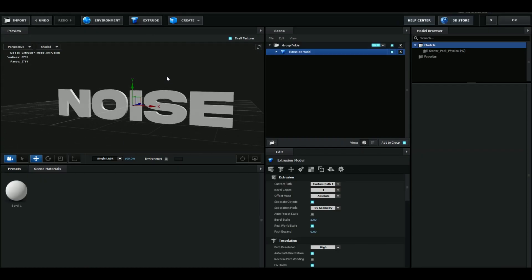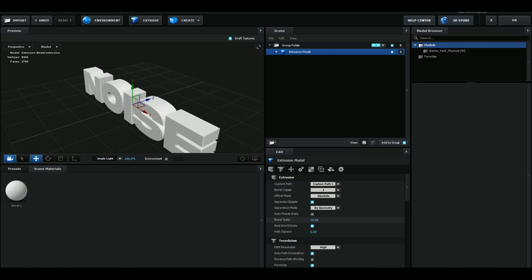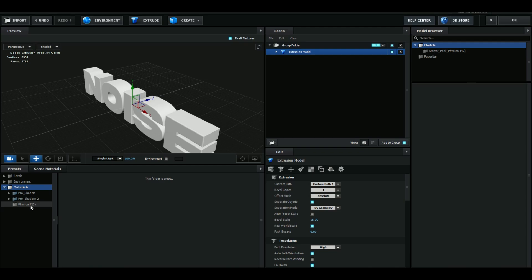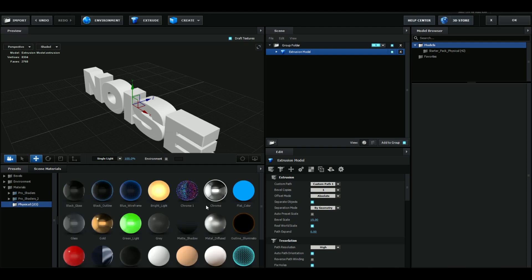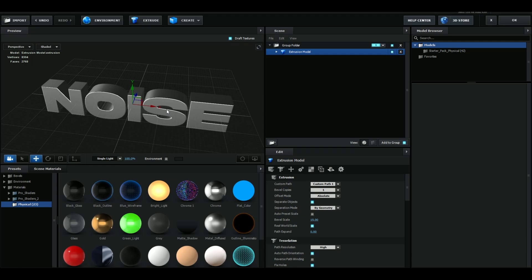We are going to press extrude here to see our text. I'm going to be increasing the bevel scale to 15, and then I'm going to go over here to presets, physical, and then choose chrome so we get a nice shine on the text here.